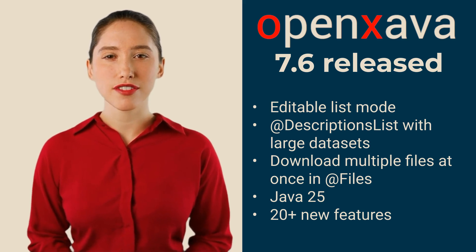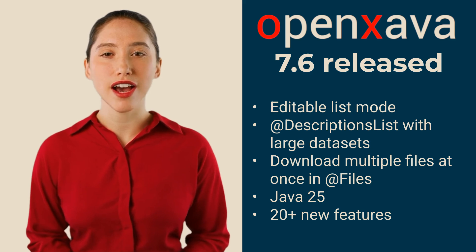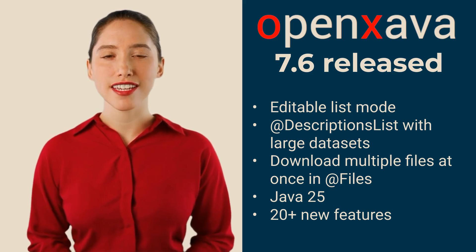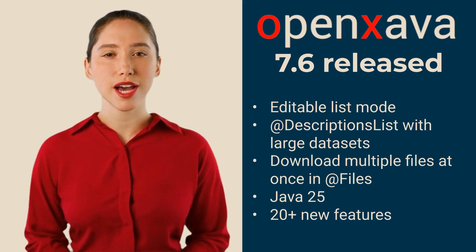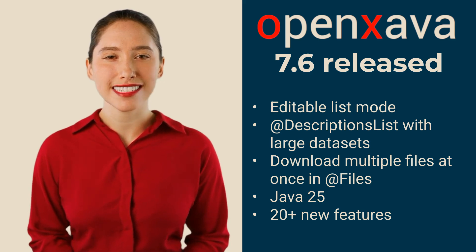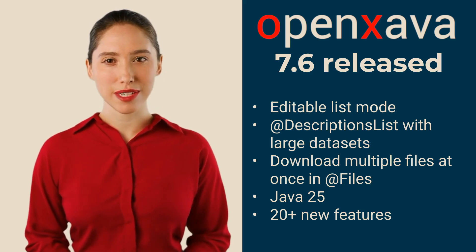Support for large data sets in the dropdown of @DescriptionsList. Finally, millions of records in a combo, with spectacular performance.